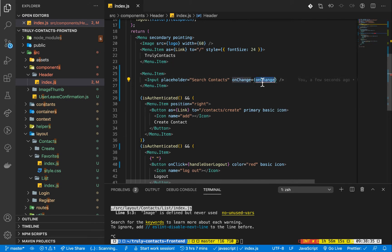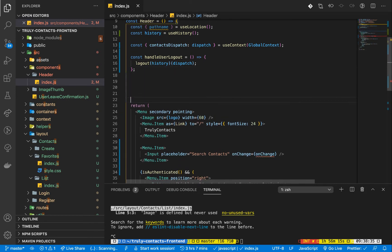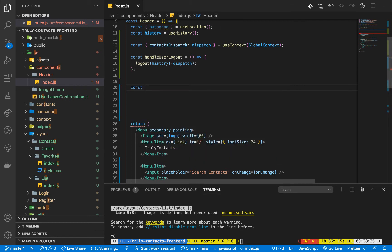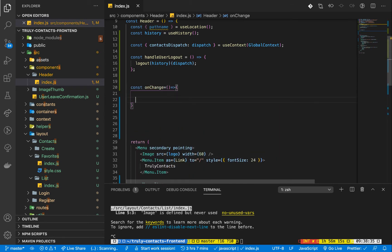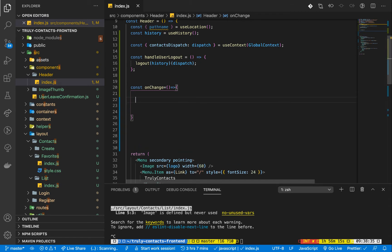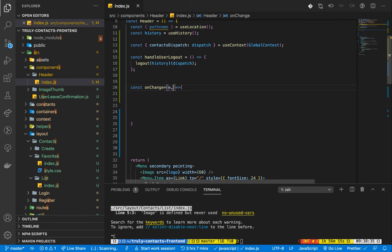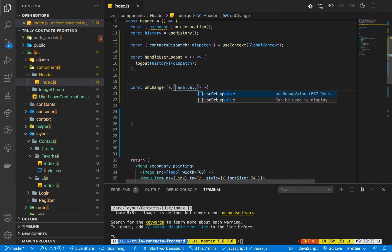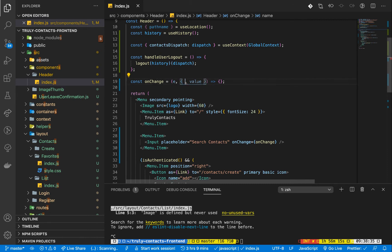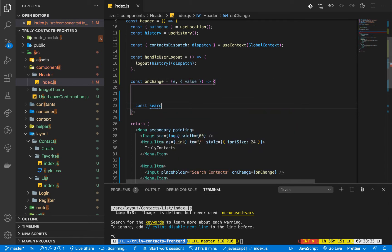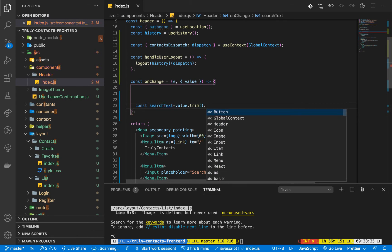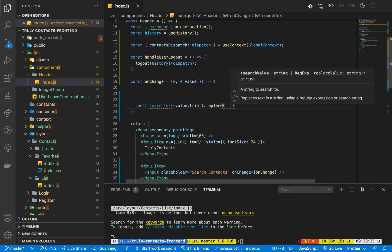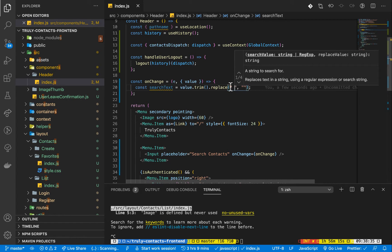We're going to need to set an onChange so we can listen to when a user is typing. Let's create a function — const onChange is going to be a function. In here we want to get what the user is actually typing, so we'll destructure the value from the event. We only care about the value. Then we set up a constant called searchText equal to the value, and we'll trim it to make sure it has no leading or trailing white spaces. We'll also replace all the spaces in the middle using a global replace, so we give the user better search results.